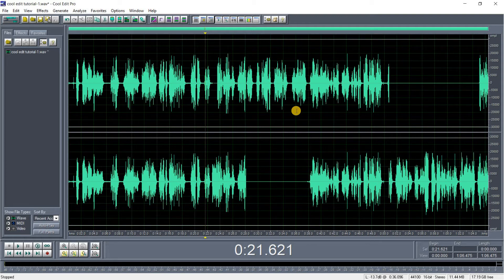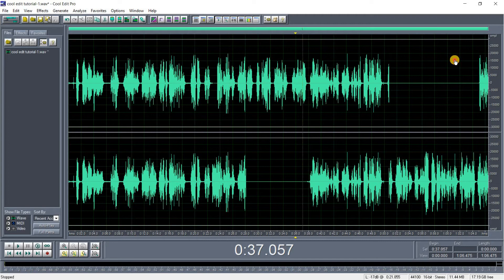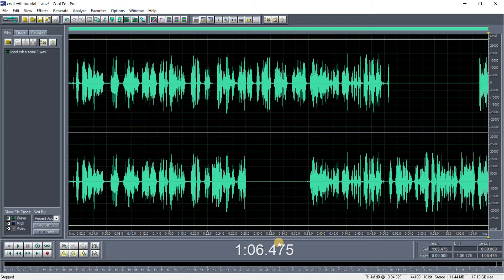The next thing I'll teach is how to edit and delete silence. Sometimes when recording there's a bit of silence in the audio that you want to remove. The total time here is one minute six seconds. When I cut out the silence, you'll see the time reduce — sometimes drastically if there are a lot of silent portions.